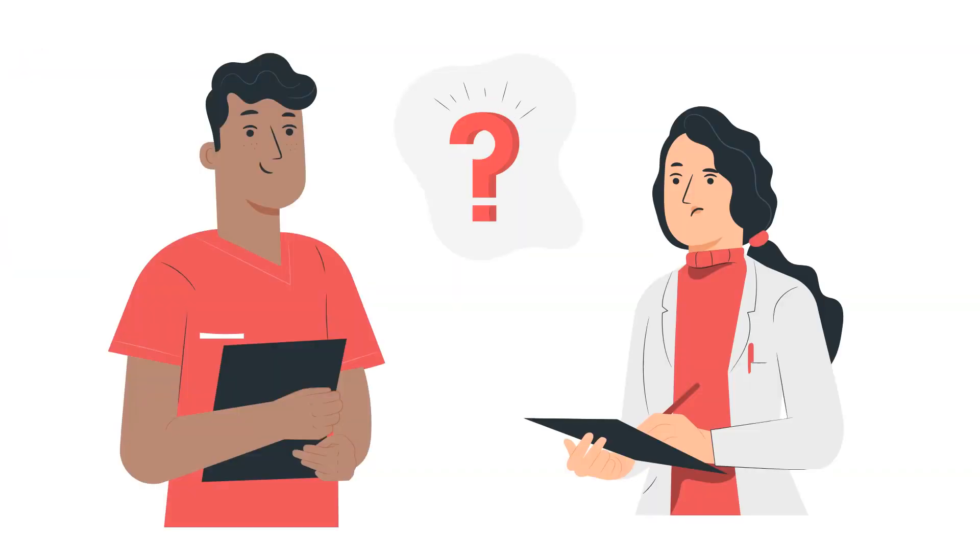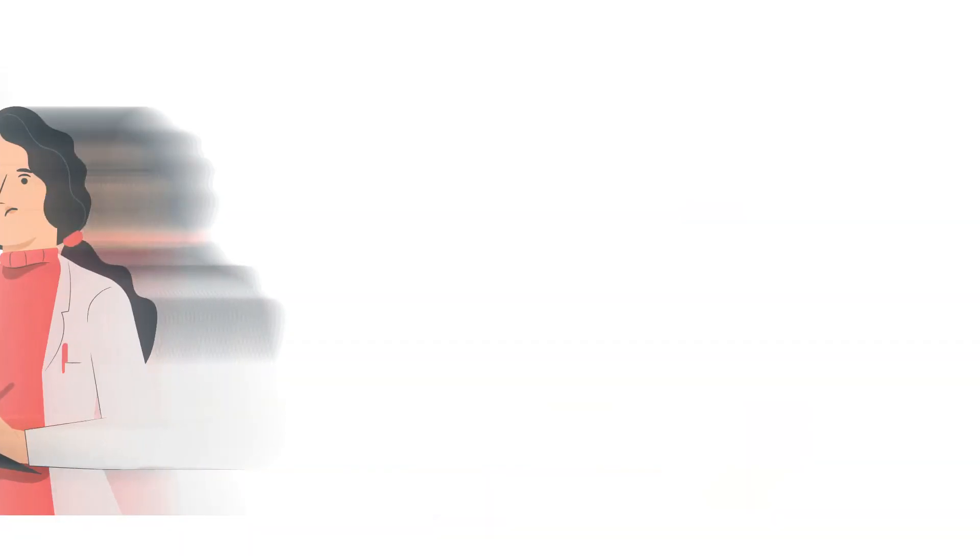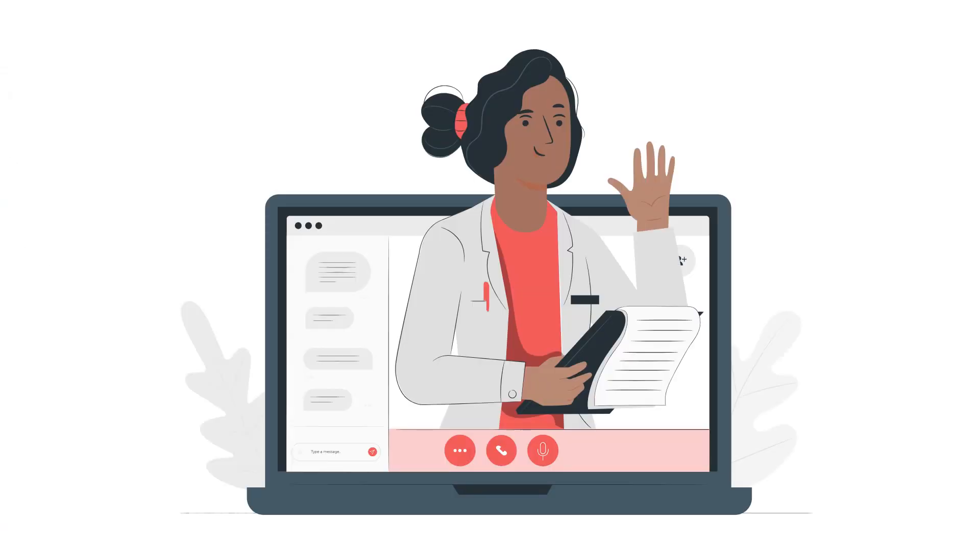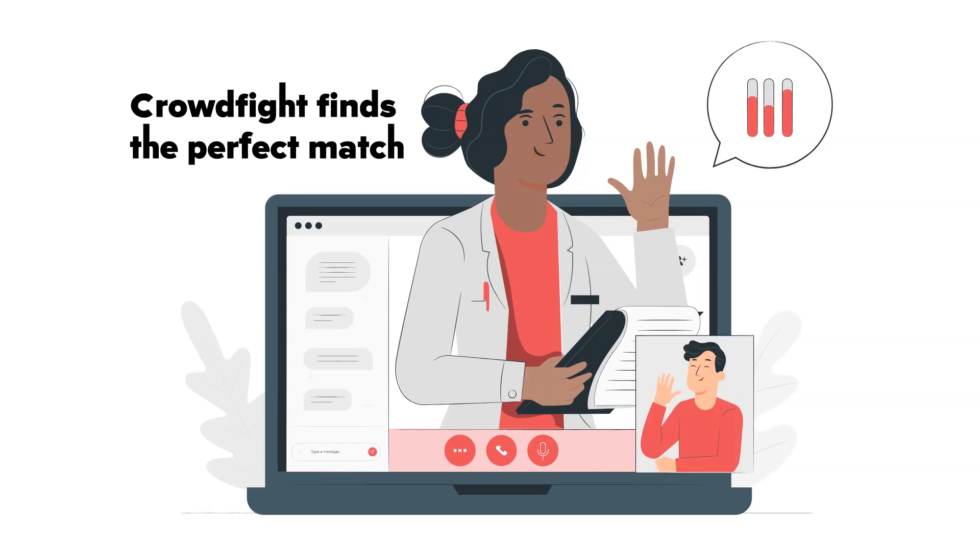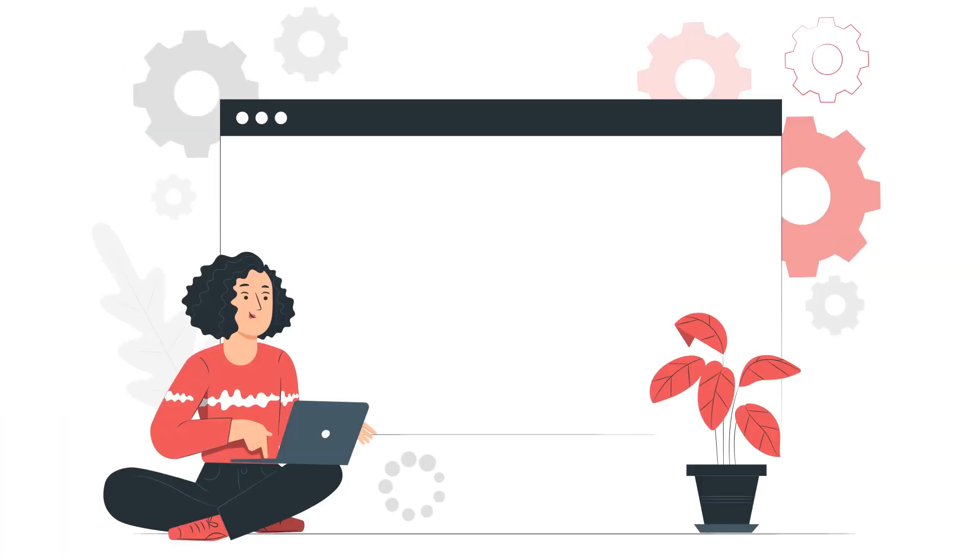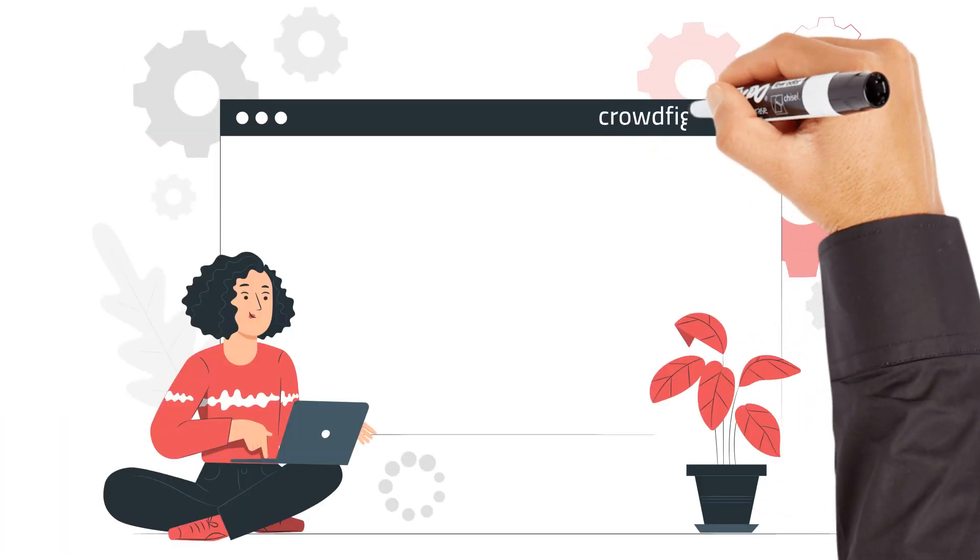But what if you don't? Here's where Crowdfight can help. Our team will look for the perfect match - a highly skilled researcher ready to help you with your specific need. All you have to do is visit us at crowdfight.org.